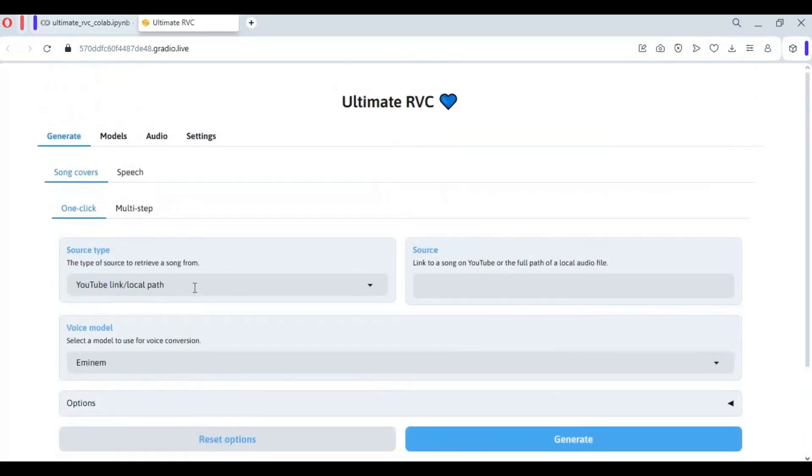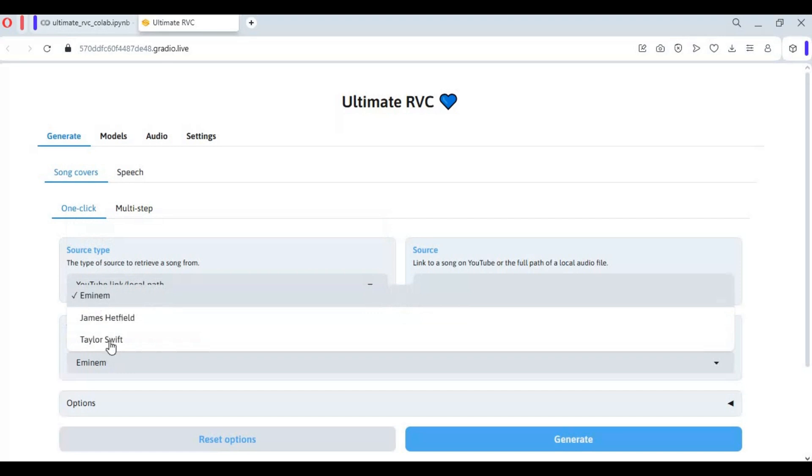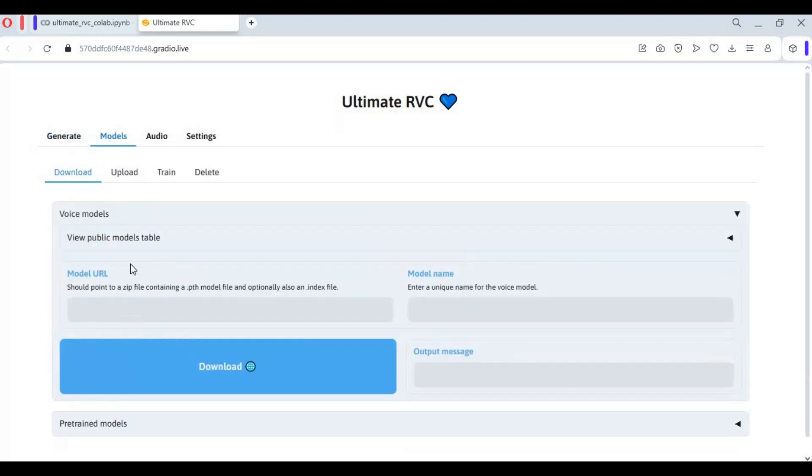To use this, you can directly use a YouTube URL or upload your file. Choose from available models or you can download thousands of models from the list.